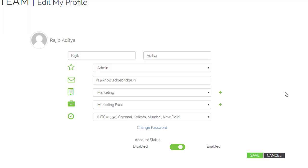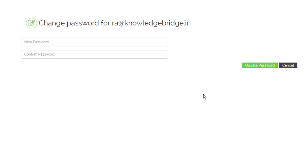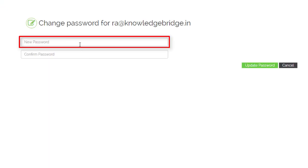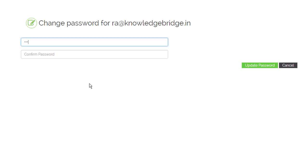You can also change your password. Click change password. Click in the new password field. Enter your new password.